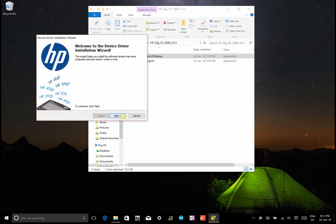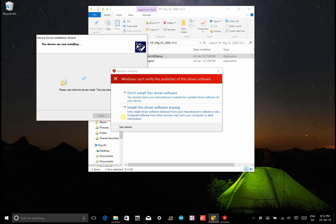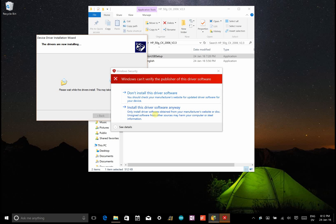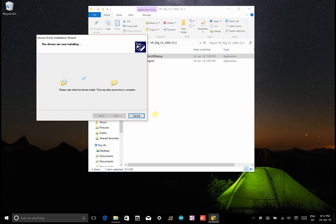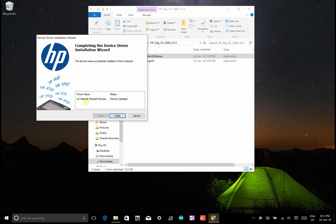And this time when we install it, we'll get this notification, this prompt, and we didn't get this before. But this time, we can choose to install this driver software anyway, even though because this is a fairly old program, Microsoft doesn't consider it secure.